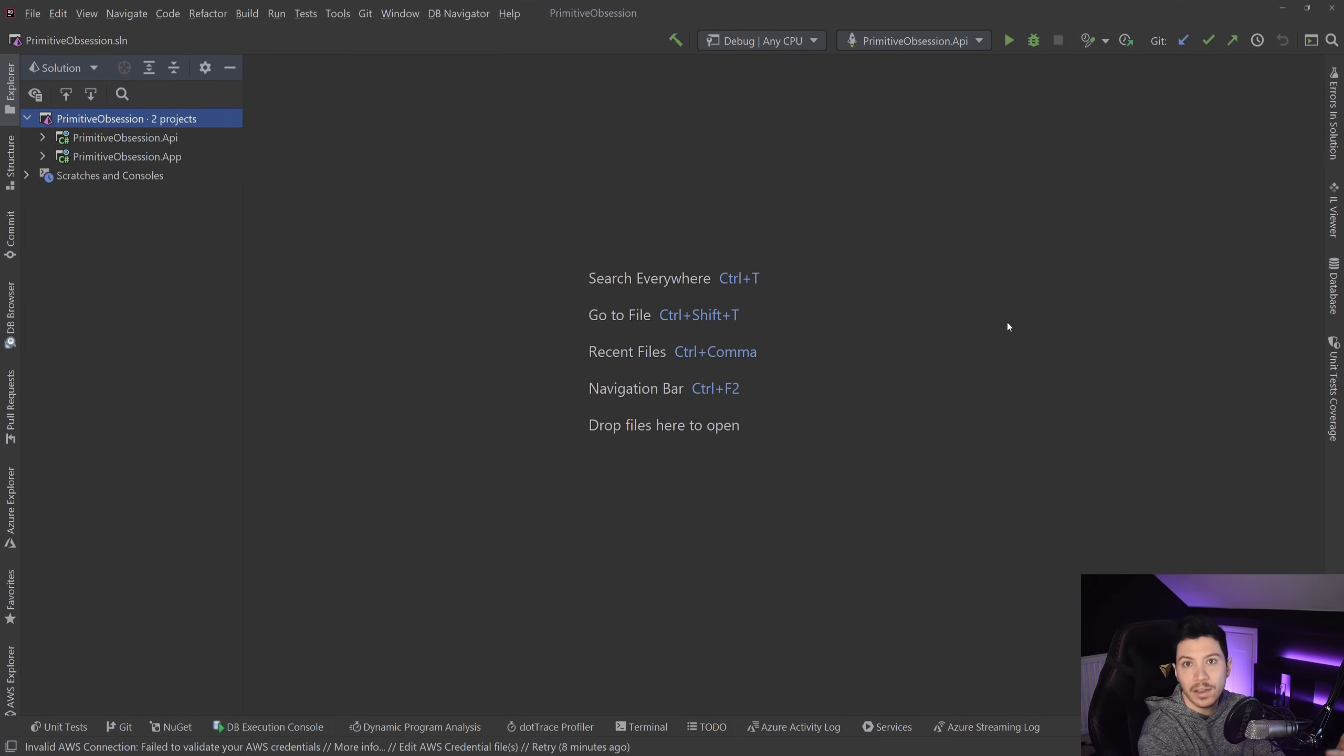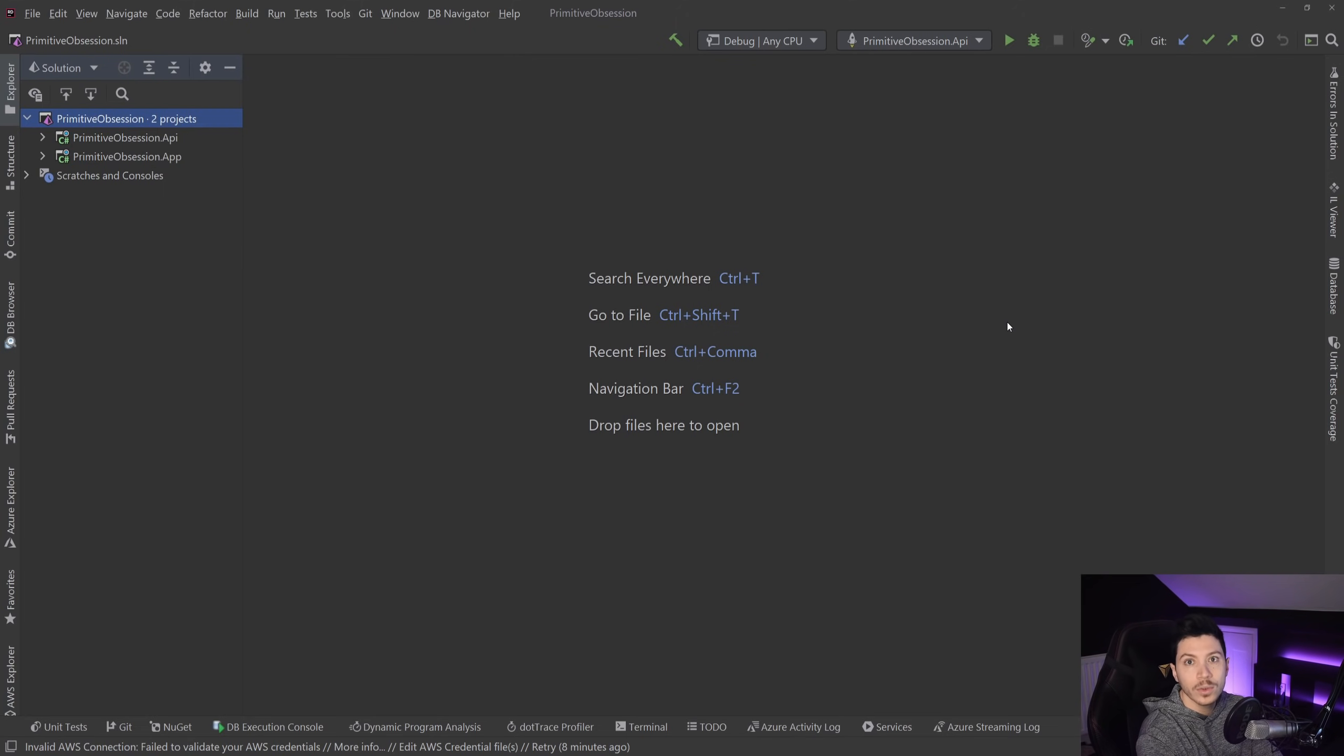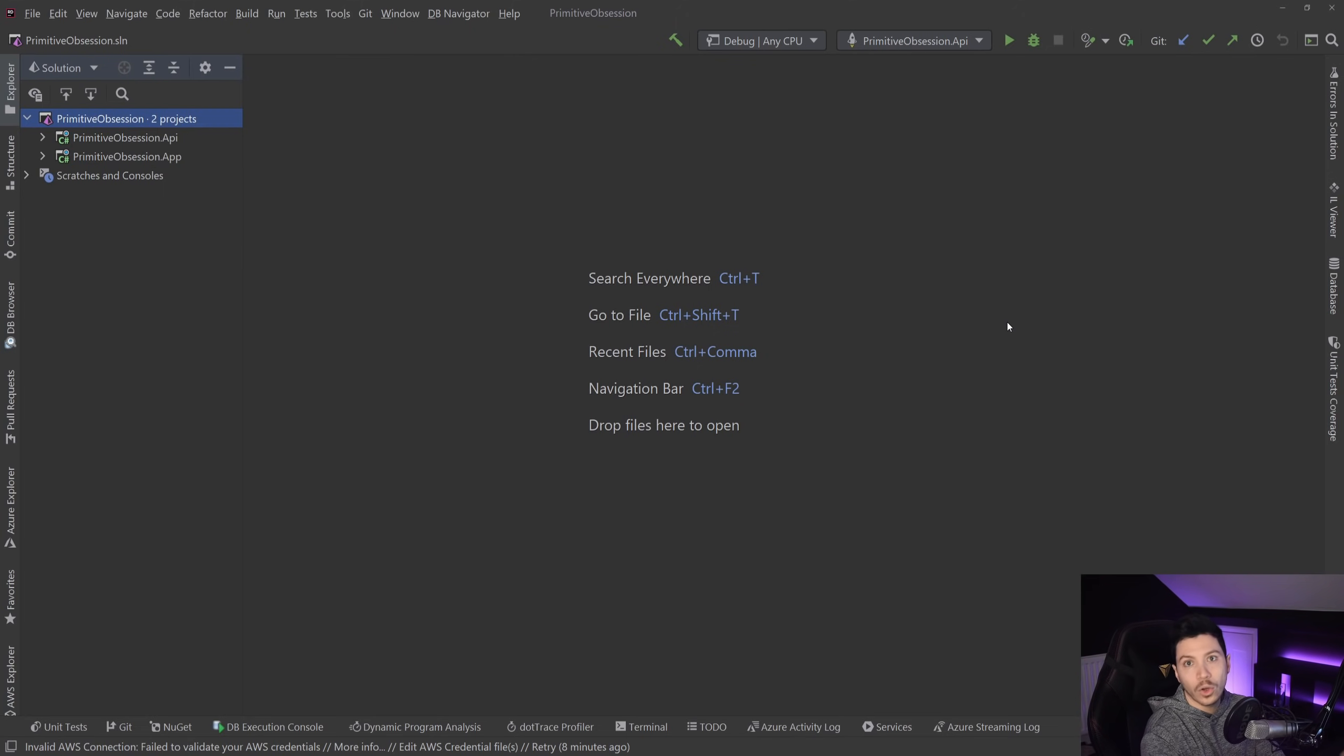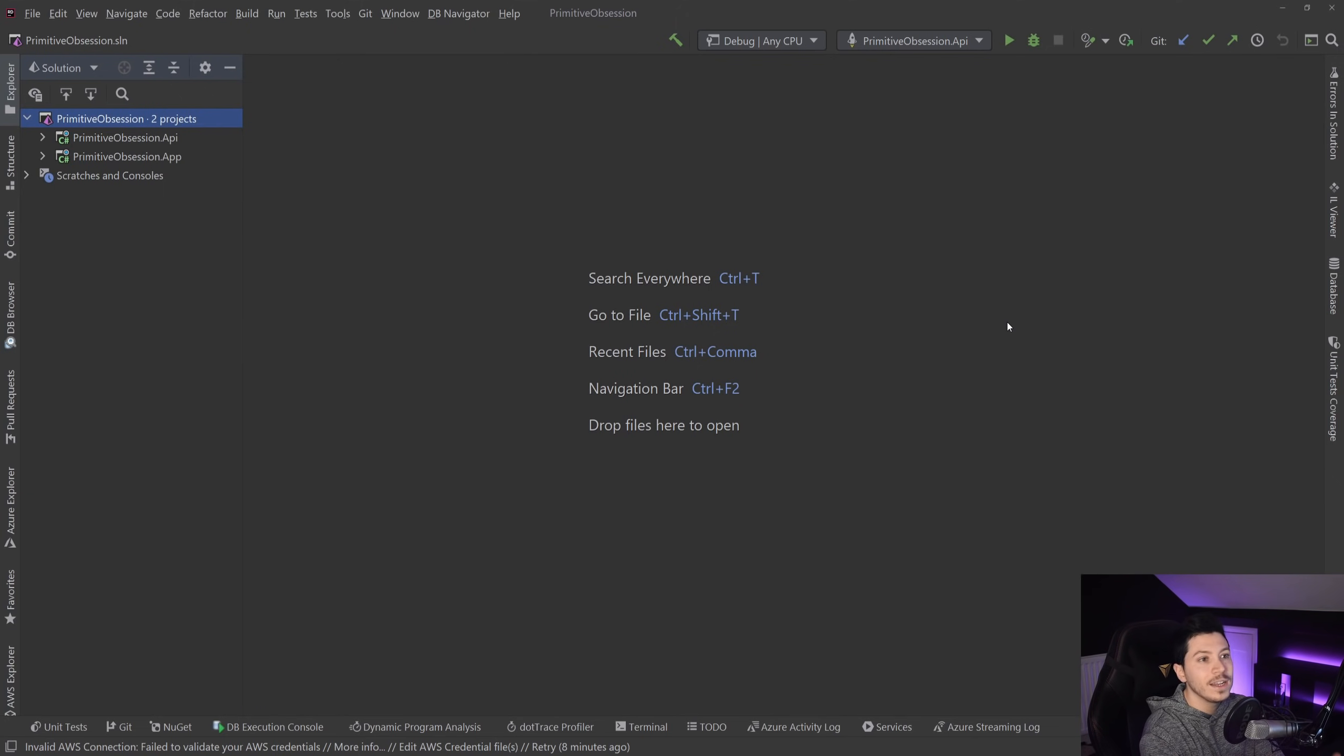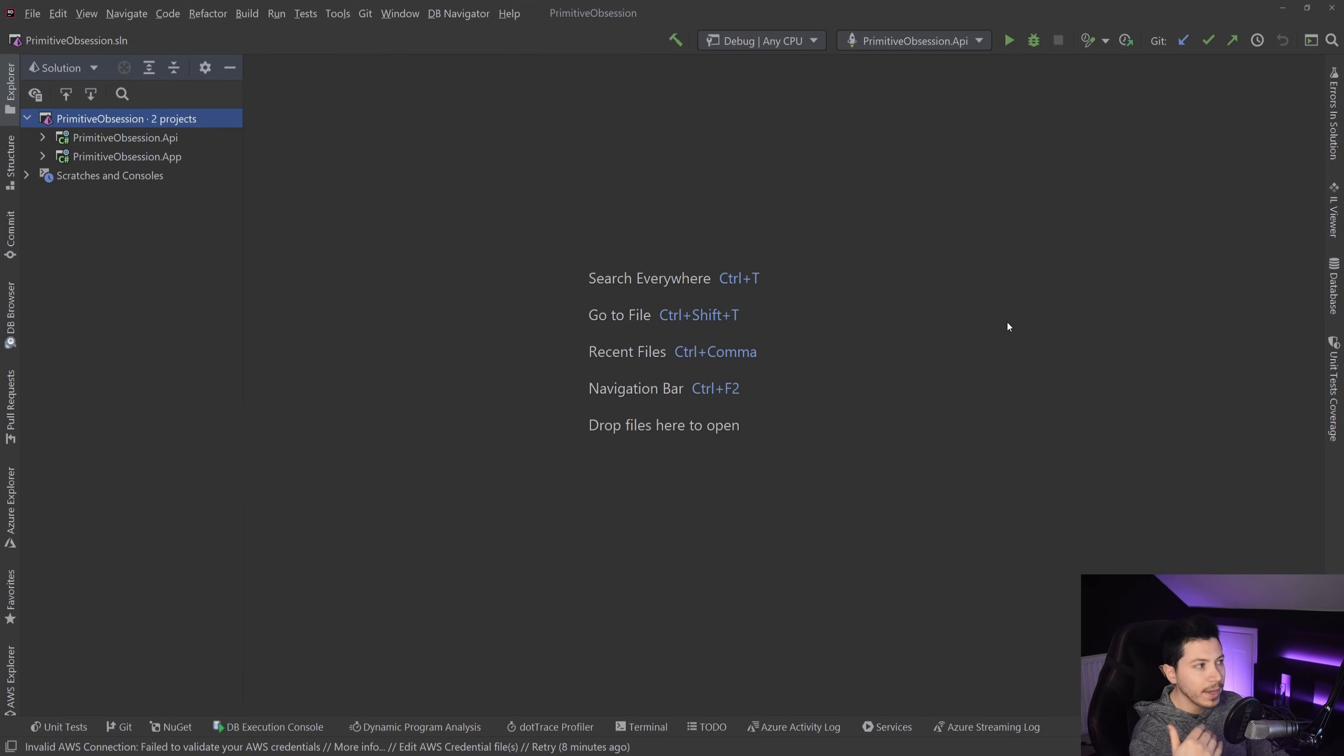I would fix that by using a value object called UK postcode, and then I would allow this object to only take values that adhere to the rules of the UK postcode system.